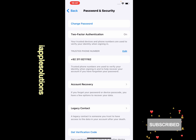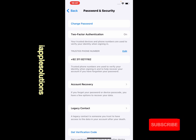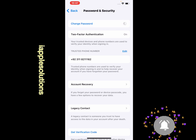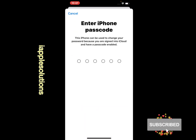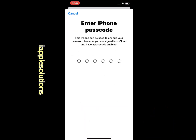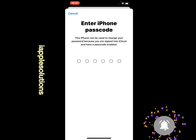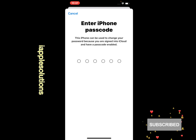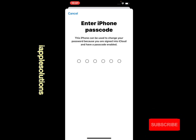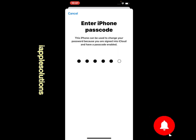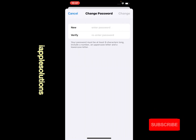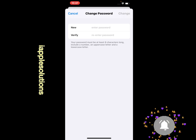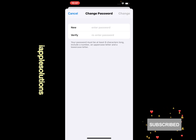You can see appears on screen: Change Password. Simply tap on Change Password. You can see appears on screen: Enter iPhone Passcode. This iPhone can be used to change your password because you are signed into iCloud and have a passcode enabled. Simply enter your iOS device passcode.